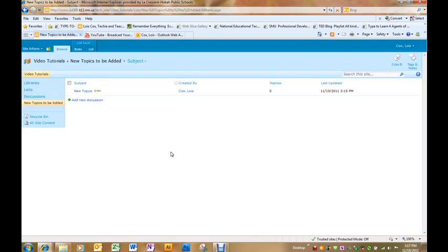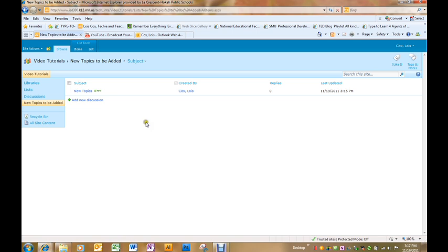They cannot, however, adjust, edit, or delete anyone else's reply, and that's why you want to choose that particular permission. Then your discussion board is ready to go.